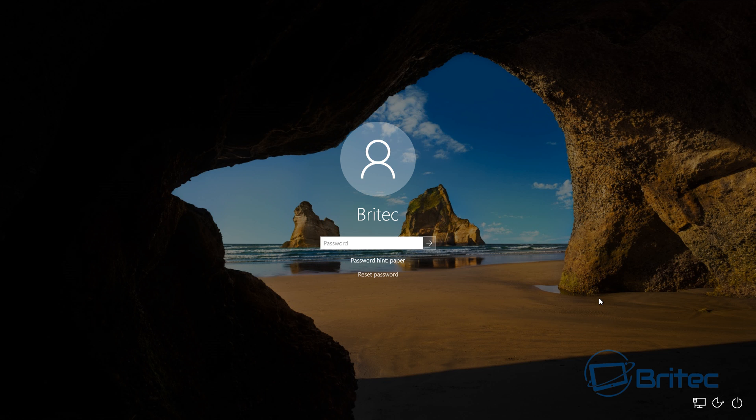We were tapping F2 in this case to get into the BIOS. Yours may be the delete key.